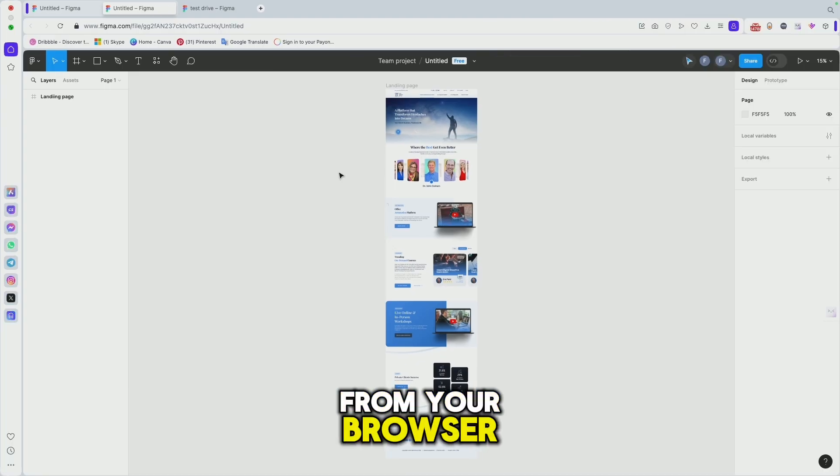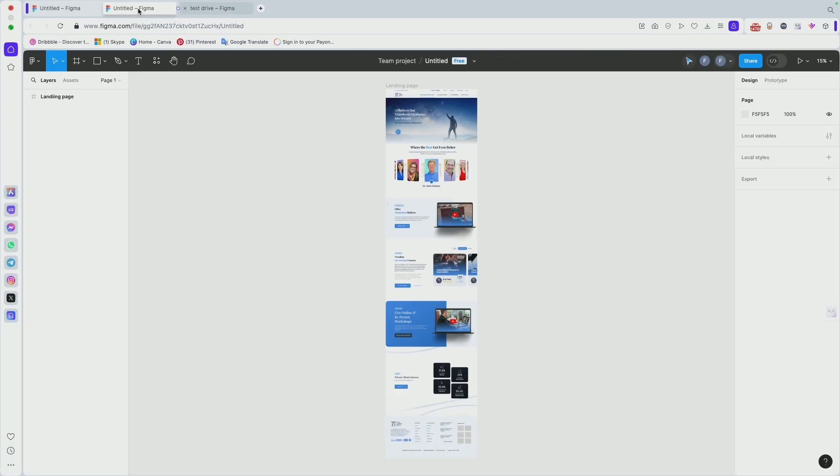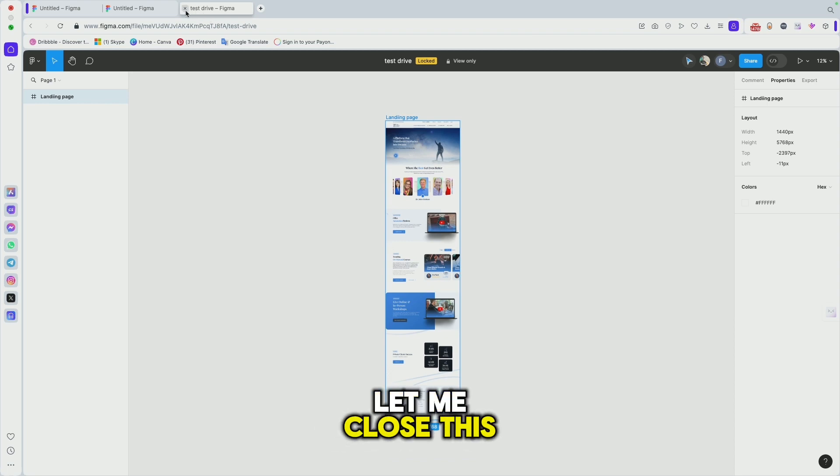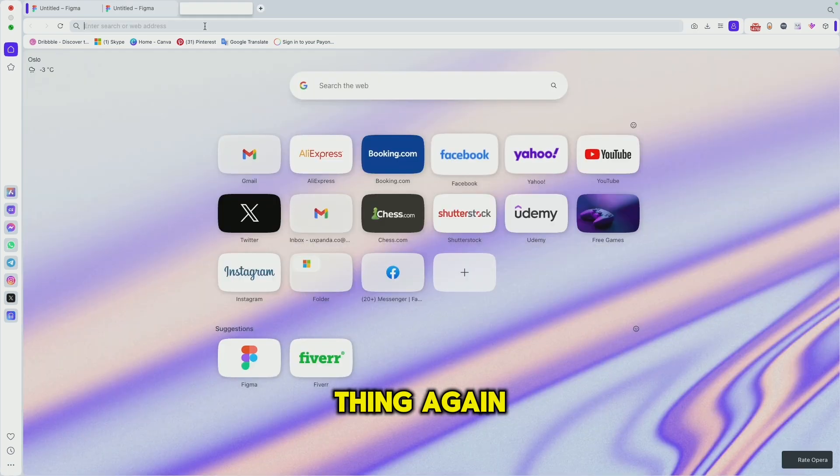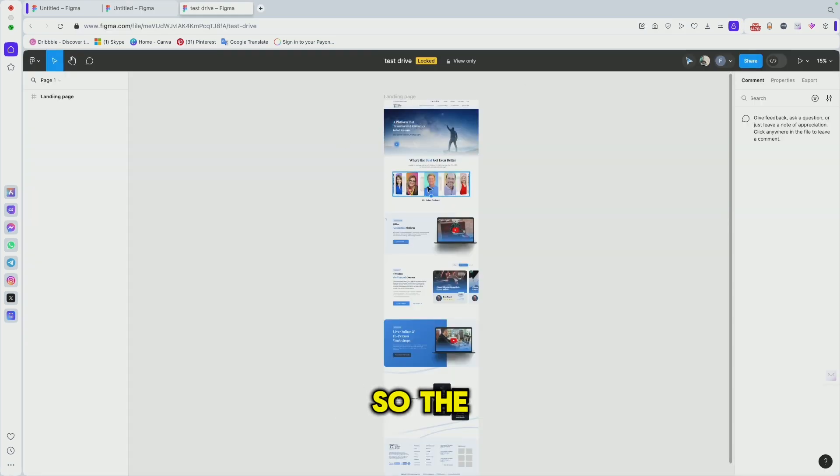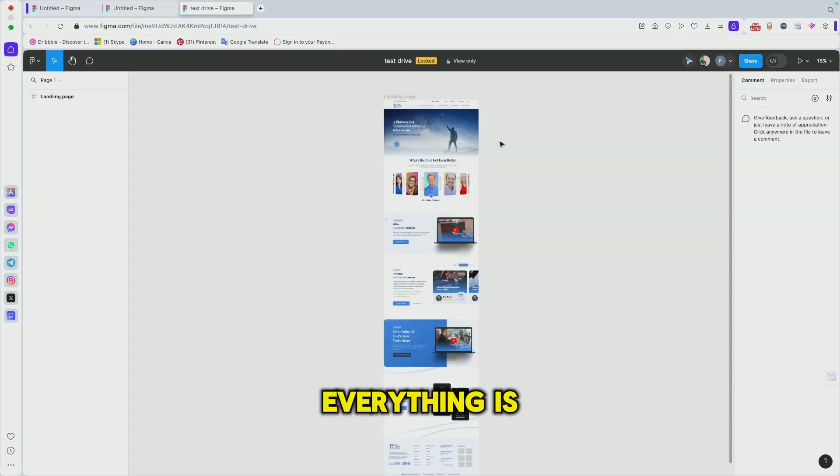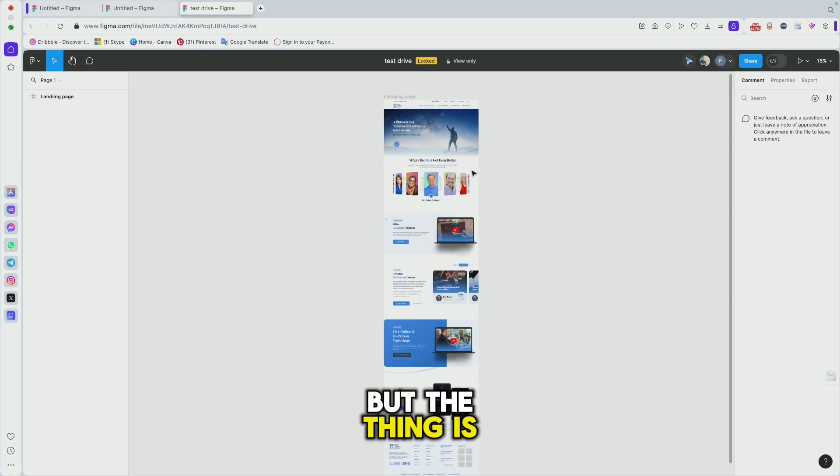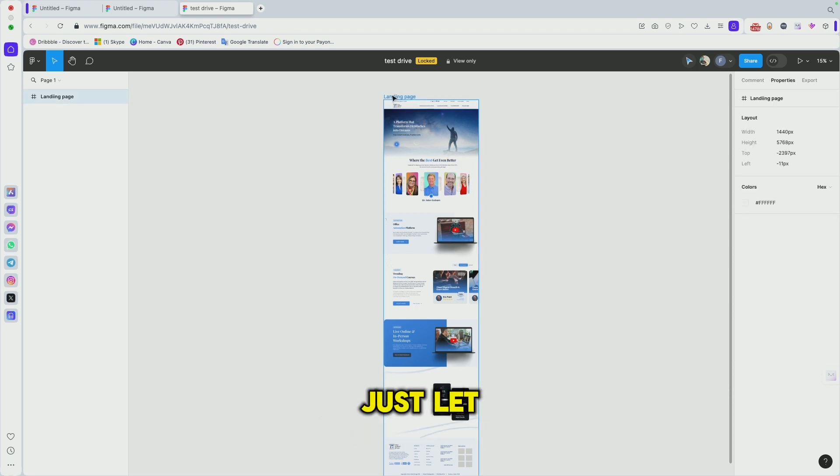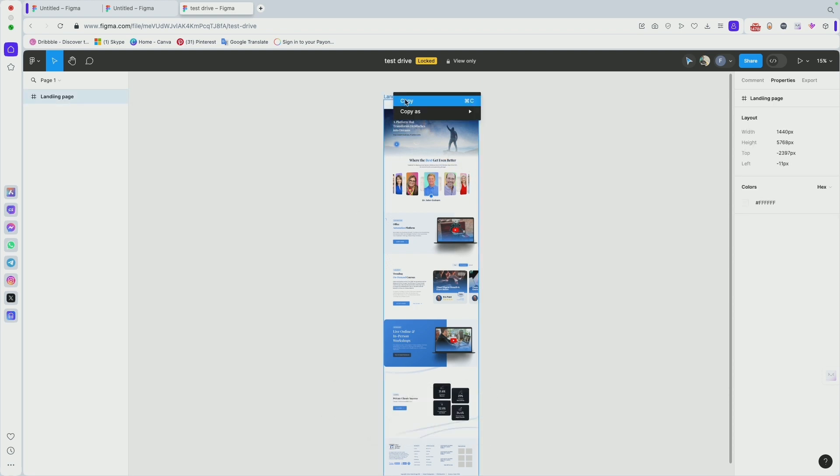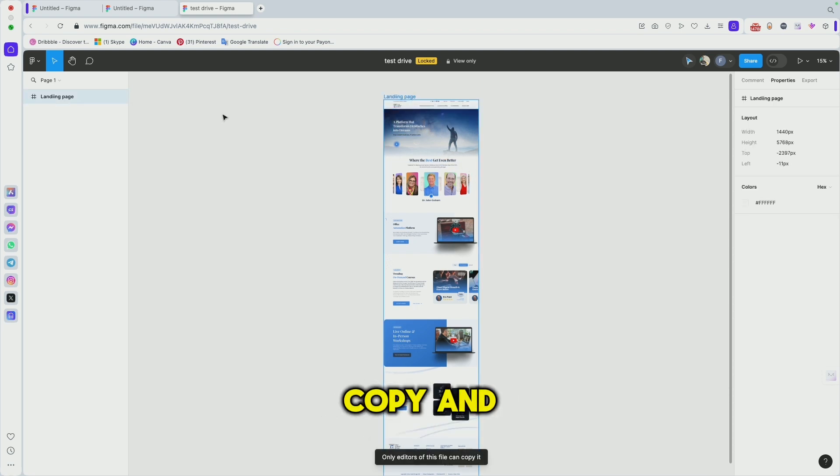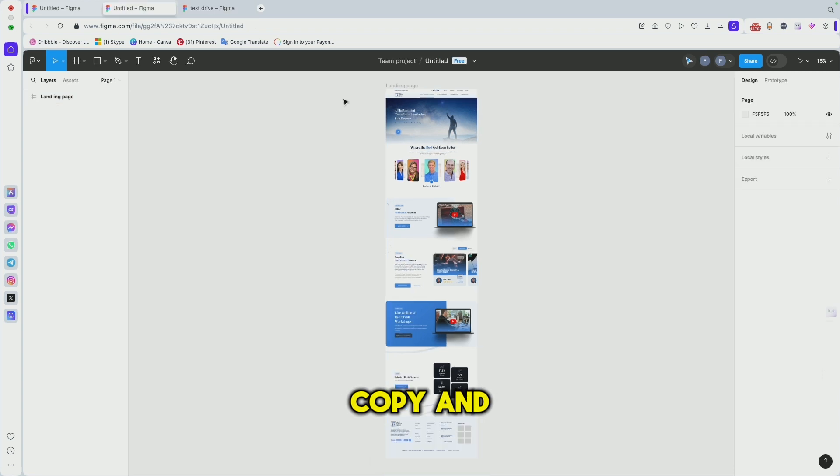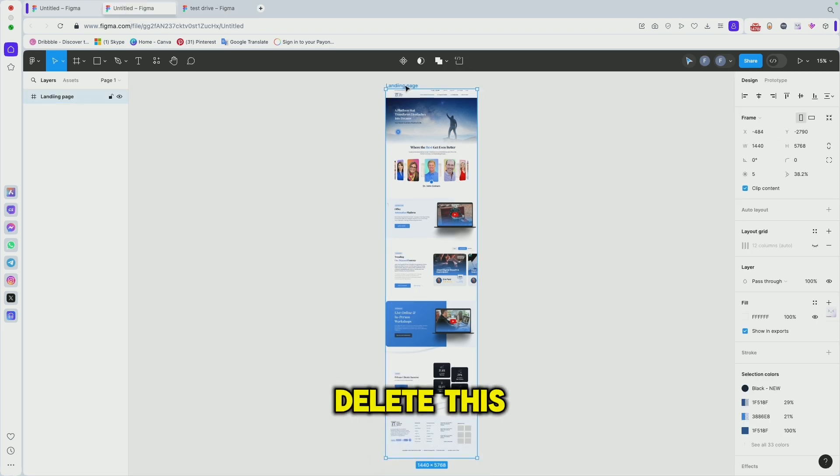Let me close this thing. The file is open, everything looks the same. But let me copy this thing again, copy, and let me delete this thing and paste here.